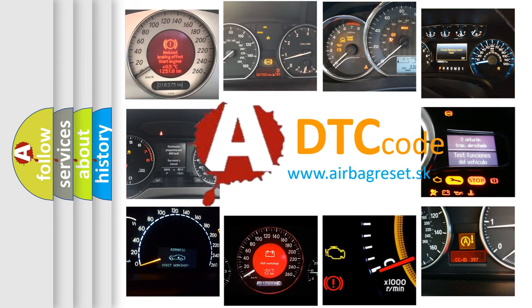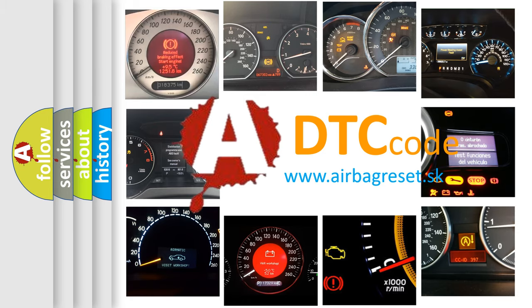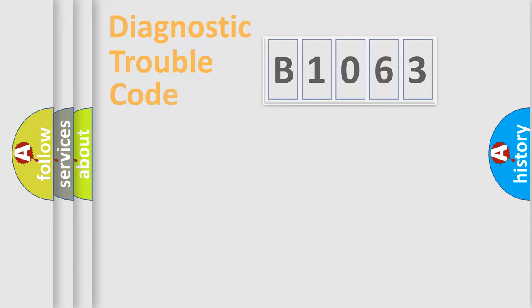What does B1063 mean, or how to correct this fault? Today we will find answers to these questions together.